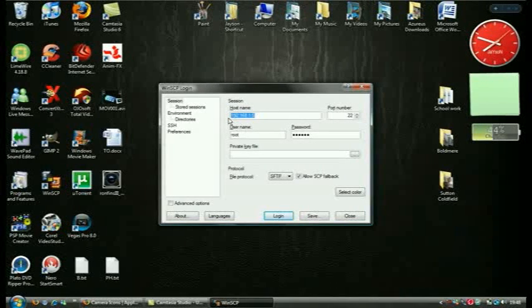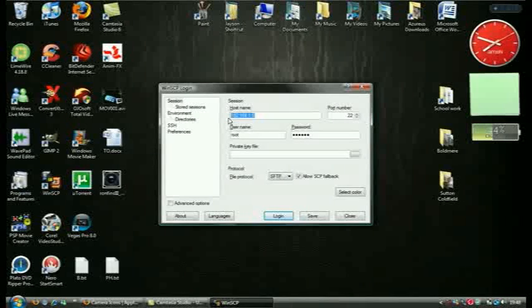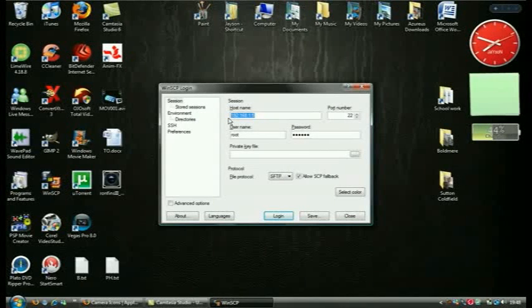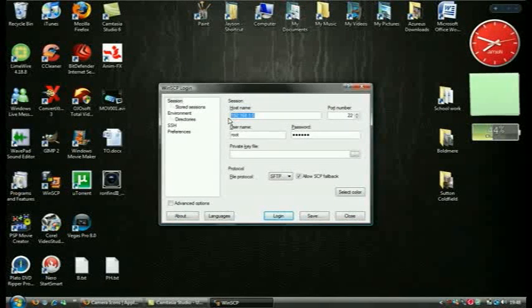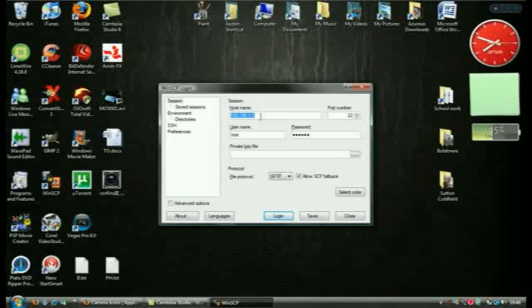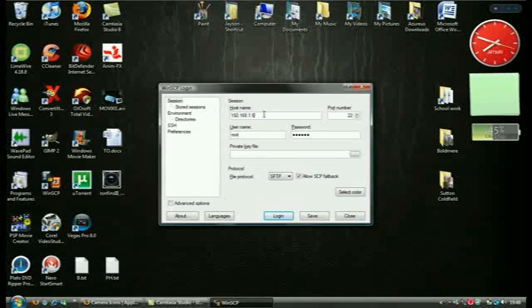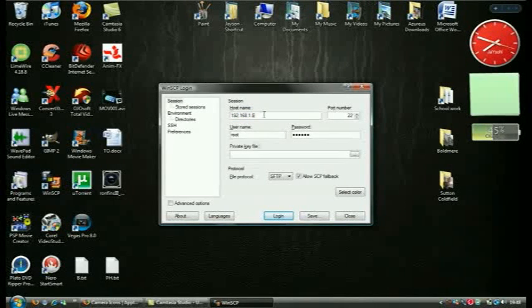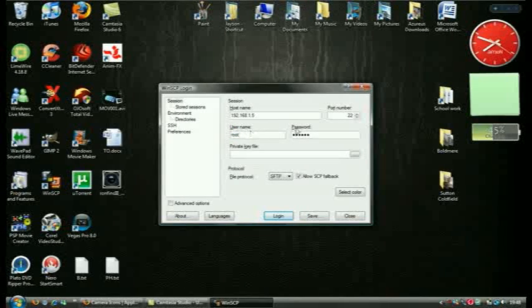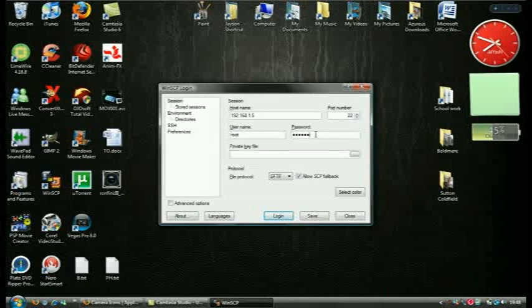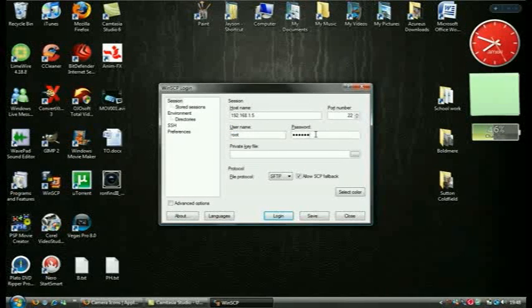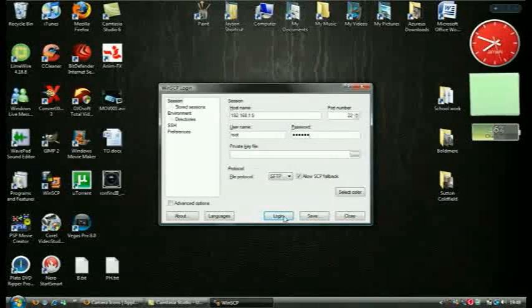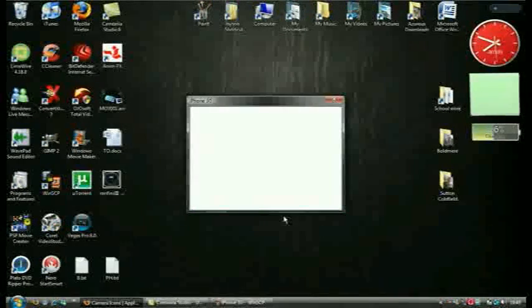And I'm going to go back to my Camtasia now. Okay guys, so I'm on my Camtasia and I've put my IP address there. Basically your username you put in as root and your password is Alpine, A-L-P-I-N-E.